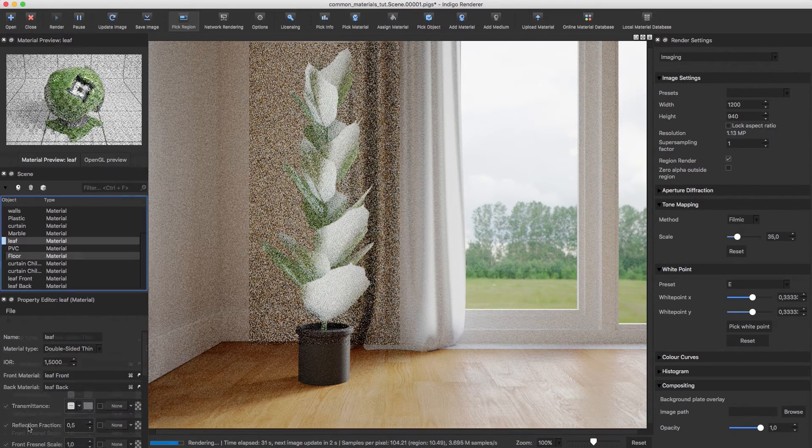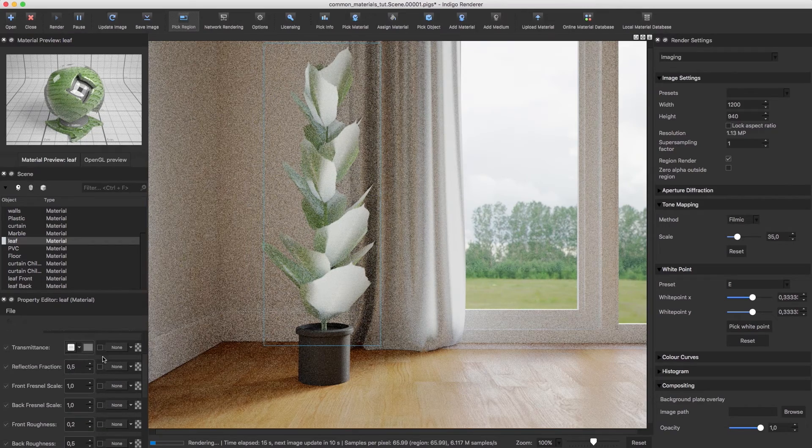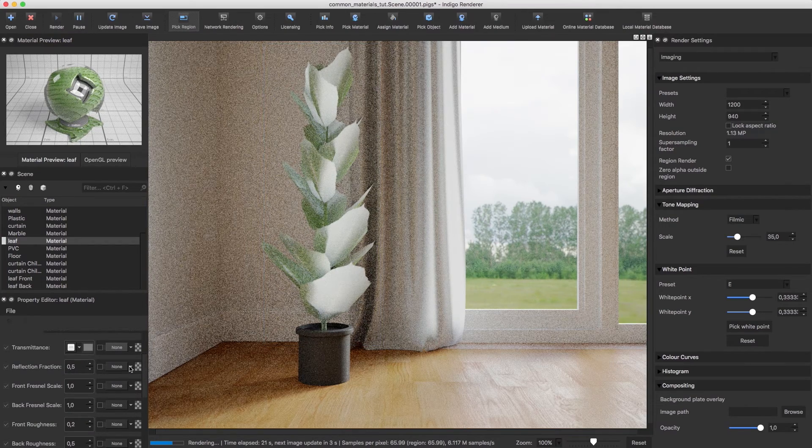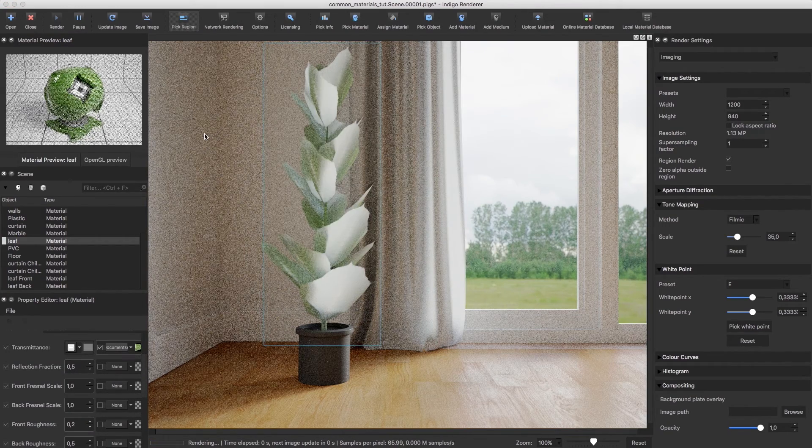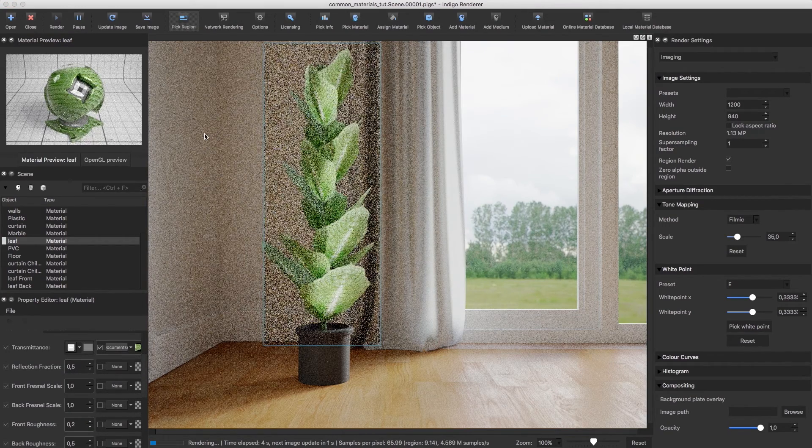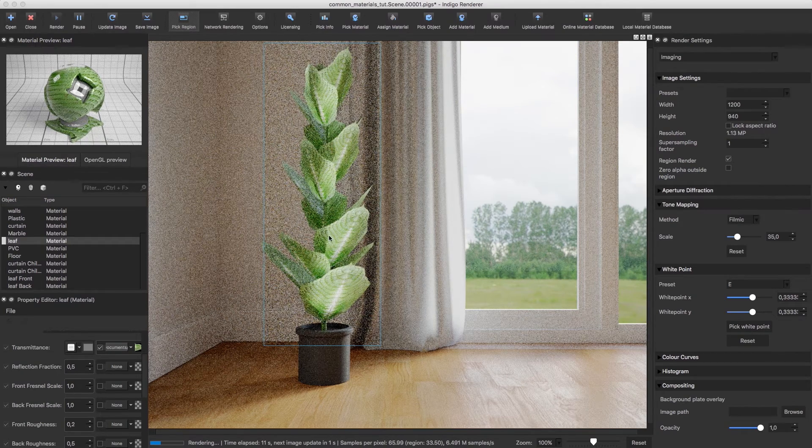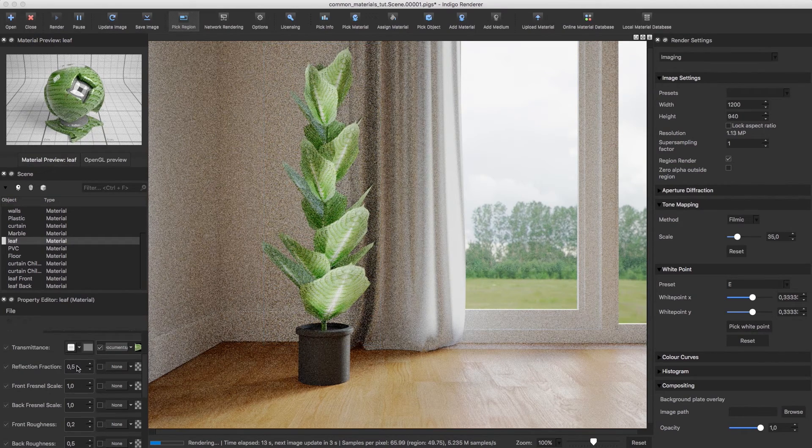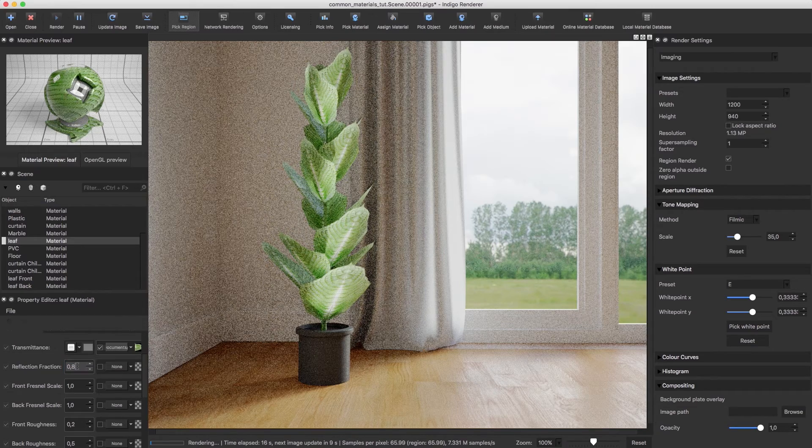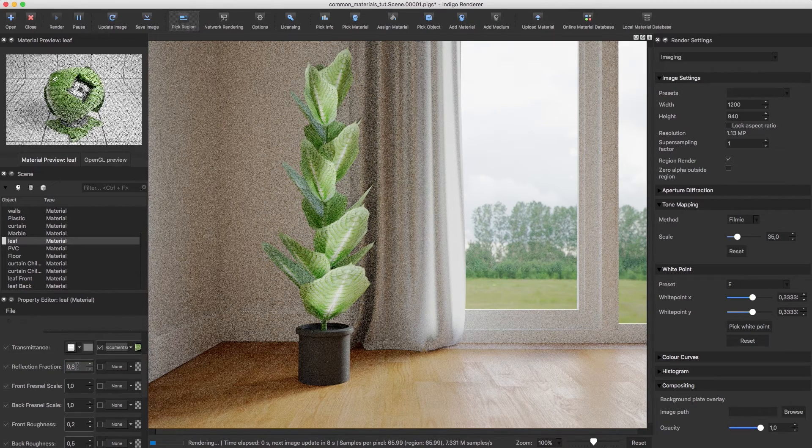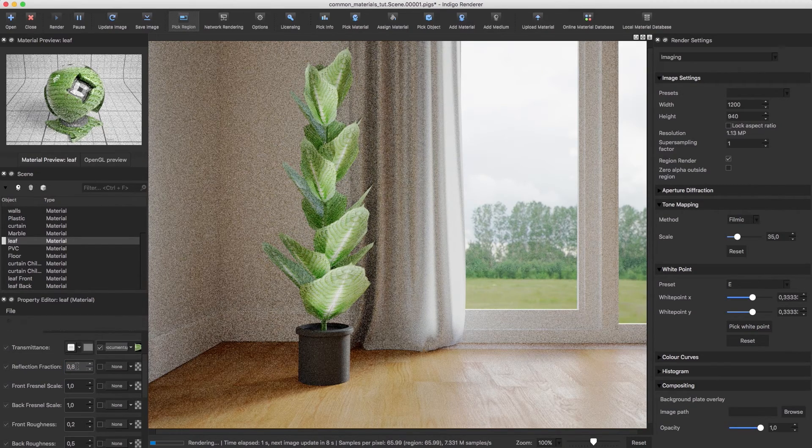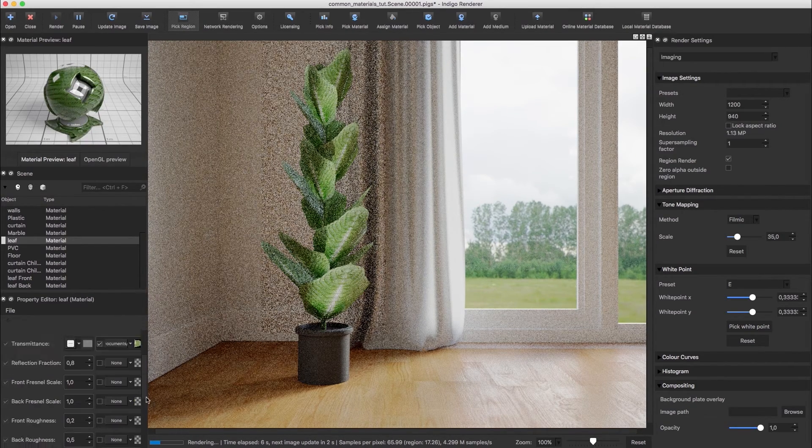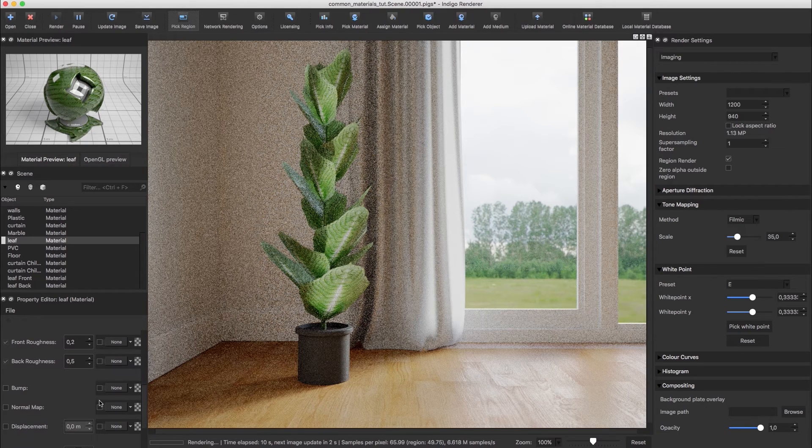Now we're going to load a texture to the transmittance slot as well. Again, if you have a transmittance texture, use that. But I don't, so I can't. I'll also make the material less transmittive by increasing the reflection fraction, which will make the light reflect back instead of transmitting.